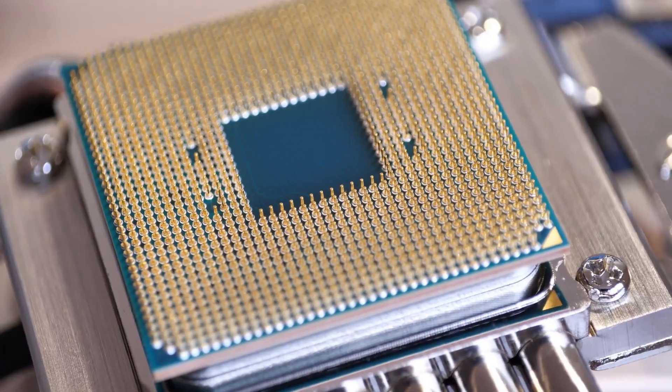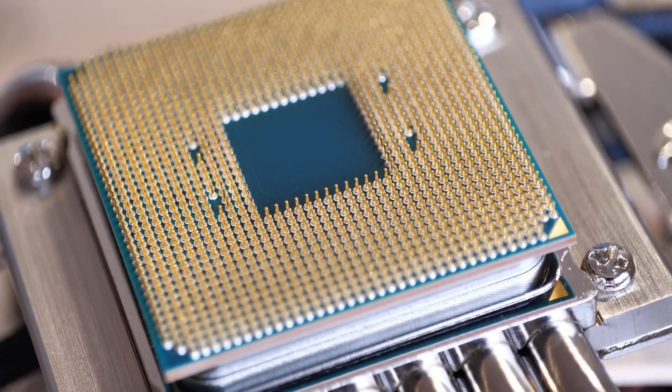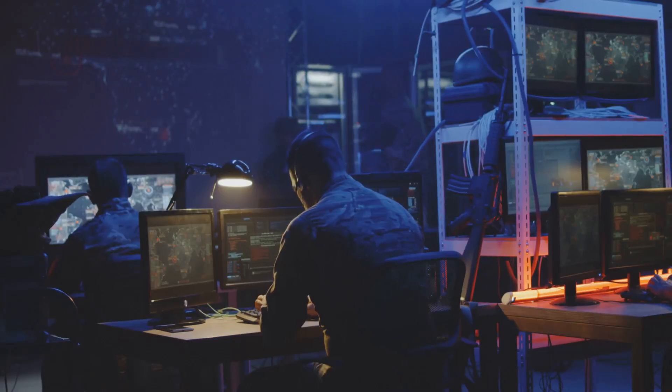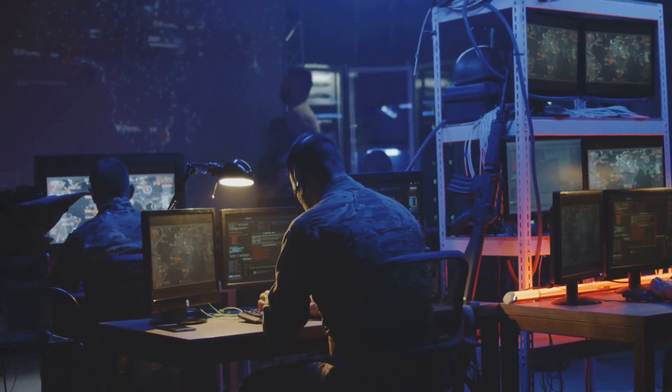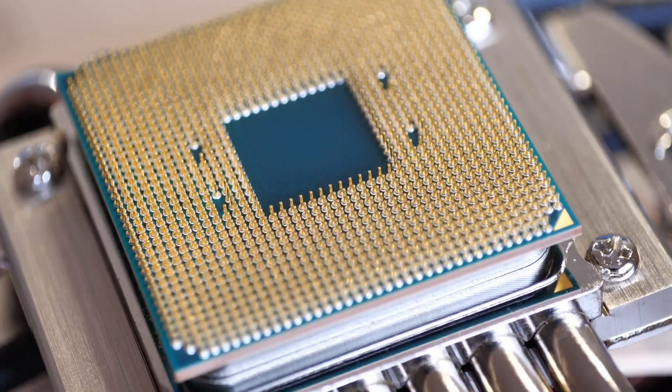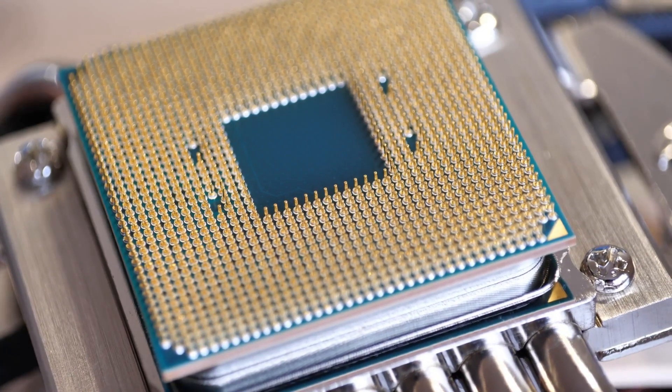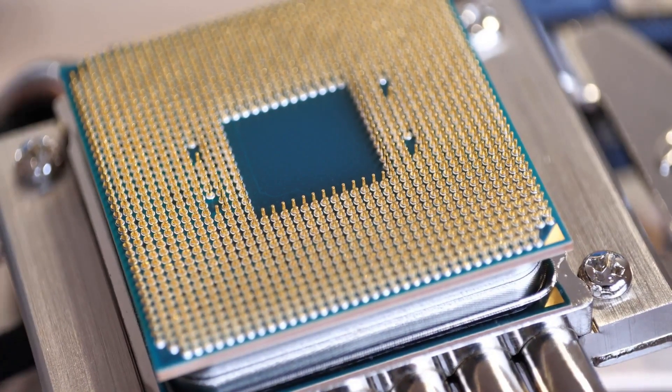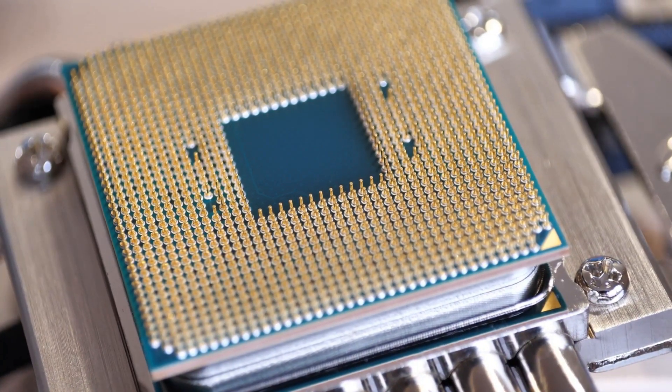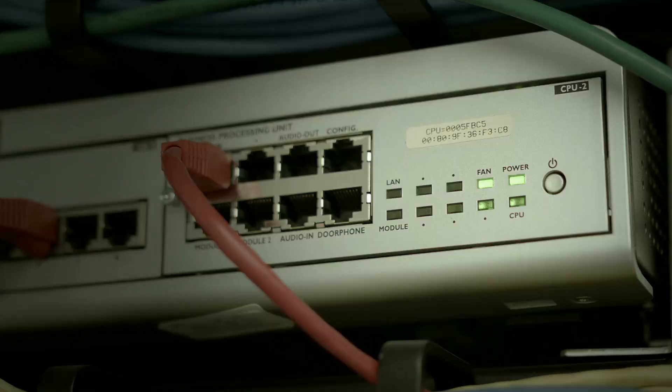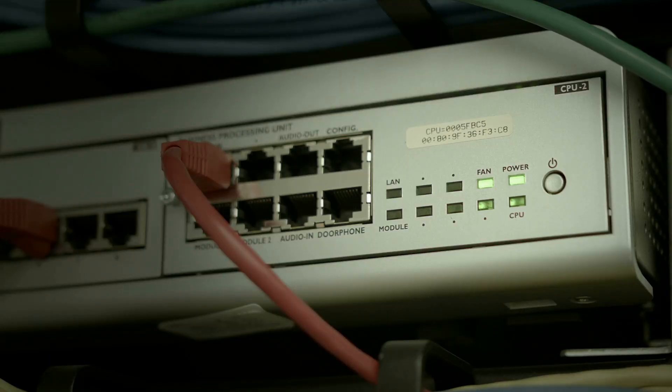But ASUS didn't just chase big numbers. They made sure this board actually works for pros. Features like out-of-band management, advanced cooling, and rock-solid reliability are baked in. There's even a server-grade Intel X710-AT2 10G Ethernet controller for lightning-fast connectivity.